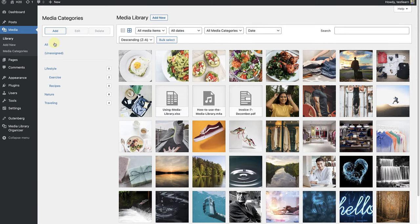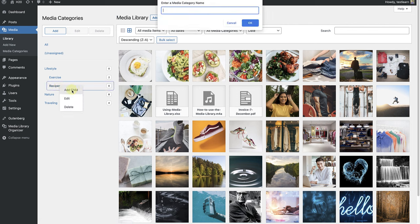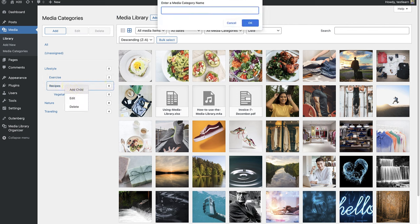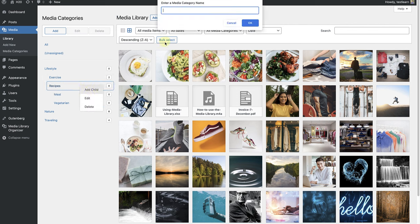Lastly, I want to create three more subcategories within recipes. The first category is going to be called Vegetarian. The second one, Meat. And the last one, Breakfast.